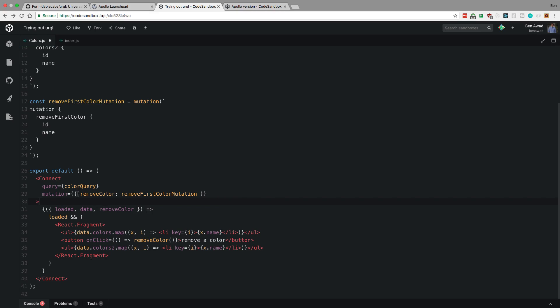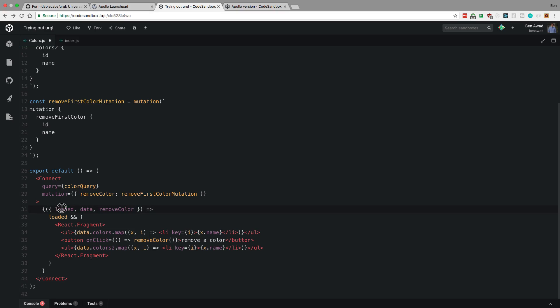Now, it doesn't actually run the mutation until I call it, but it does go ahead and run the query for us. And you'll notice what I'm doing here is I have a function that takes some parameters. And these parameters are given to us by this connect function or this connect component. So it has a loaded, a data, and remove color.